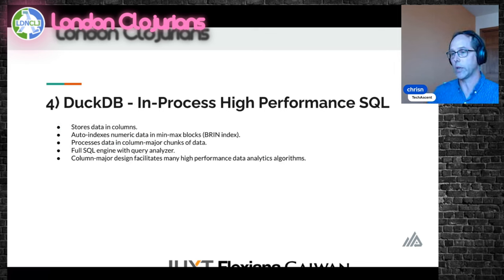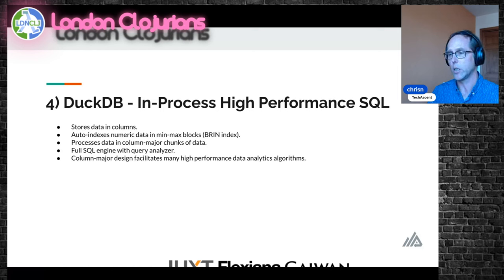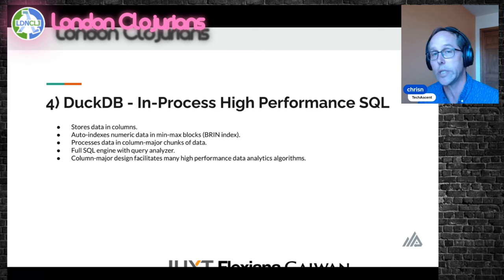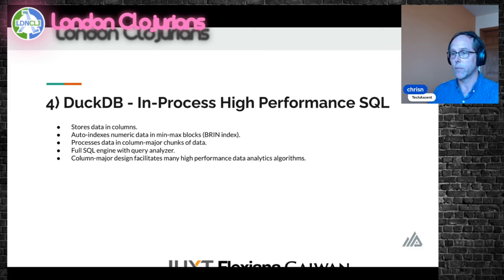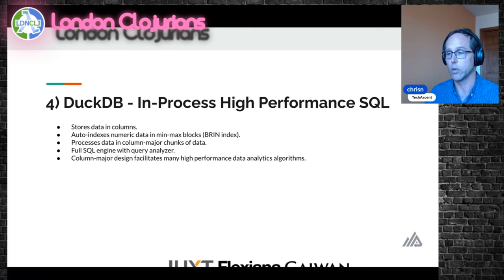Let's talk about DuckDB. DuckDB is a high-performance SQL engine — three or four years old. Our first issue about it was back in 2019, when somebody wrote saying 'have you considered DuckDB?' At that point it wasn't what it is now, but we followed up on it and have been watching the project ever since. DuckDB stores data in columns, so getting data in and out of DuckDB matches TMD's processing model, which is beautiful. It auto-indexes numeric data with min-max blocks — also called zone map indexes — and it processes data in column-major chunks through your table.